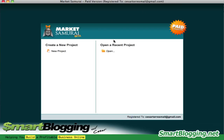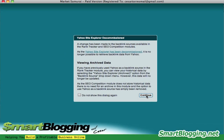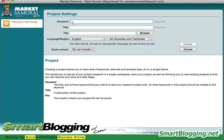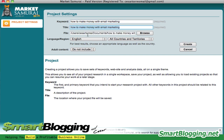We're going to start out by launching Market Samurai on your computer. You're going to get to a page where it'll ask you to create a new project, so you click on new project and click continue. Then depending on what your topic is, for this example I'm just going to choose a random topic — let's say how to make money with email marketing. Just whatever topic, it could be a phrase or even a long-tail phrase like this one.